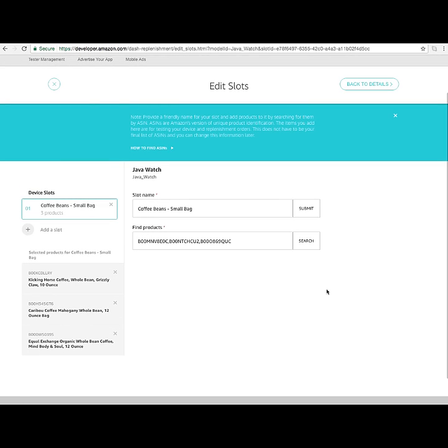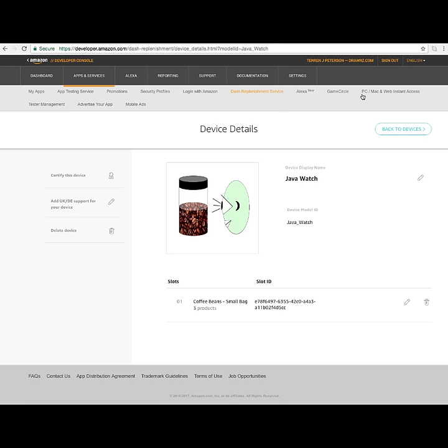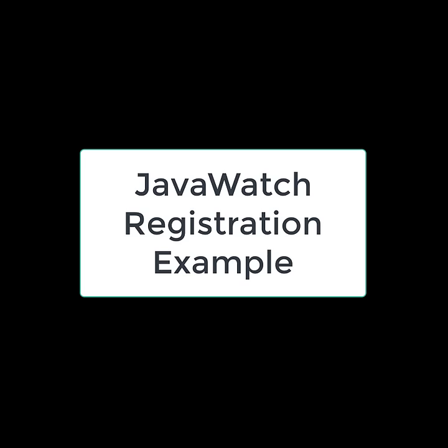Each option has its own ASIN number, which corresponds to the actual product that can be selected — and this applies to all the different customers who might get a JavaWatch.